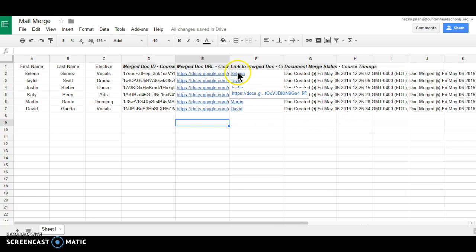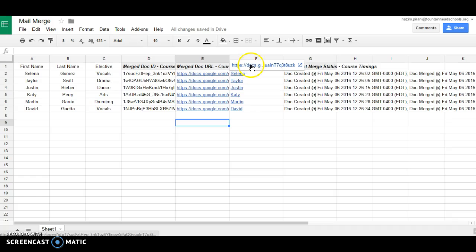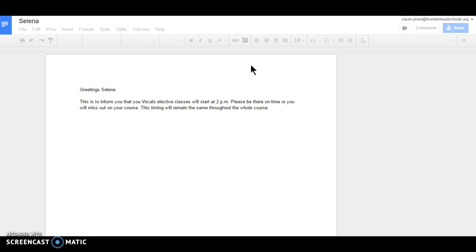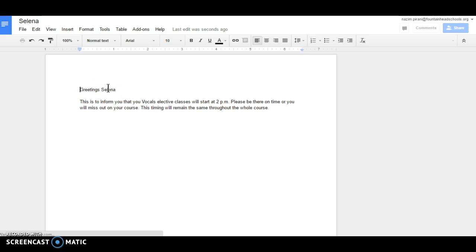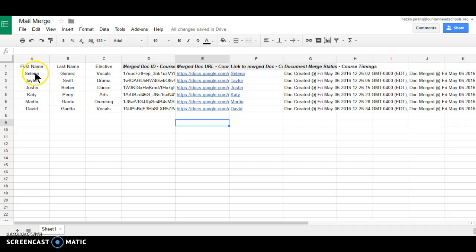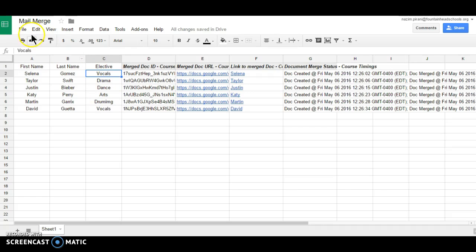So if I click on this link, so we will see Selena and vocals as the elective. Thank you.